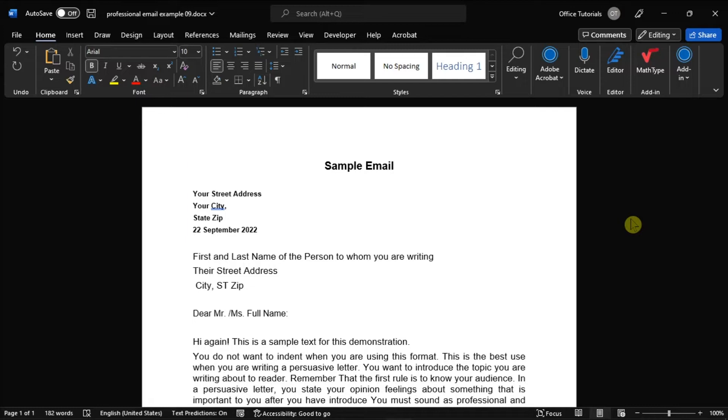Now you can either count them manually, or you can also let Microsoft Word do the work for you. And if you want to know how the software can tell you how many words are in your document, you can follow these steps in this video tutorial.